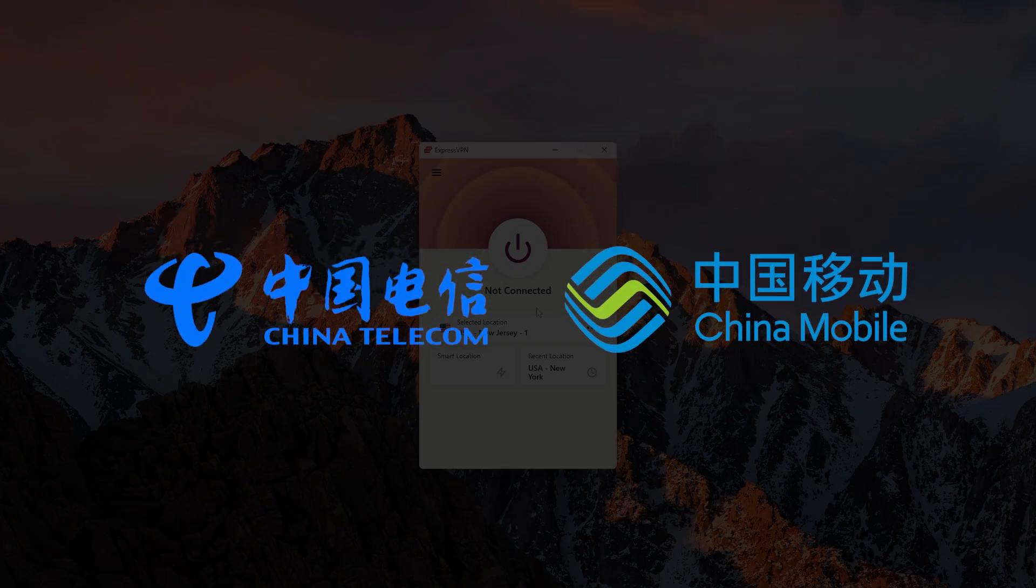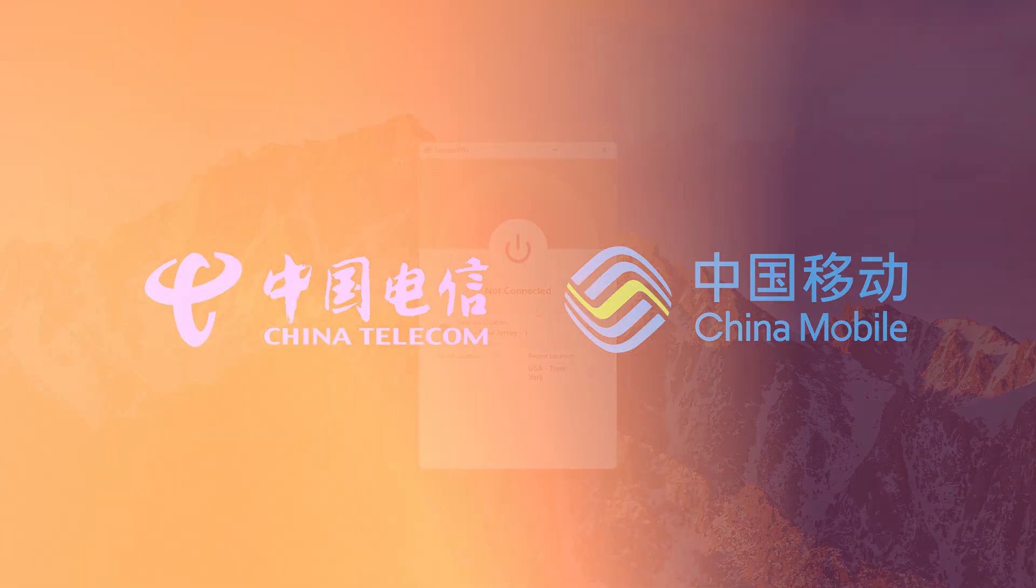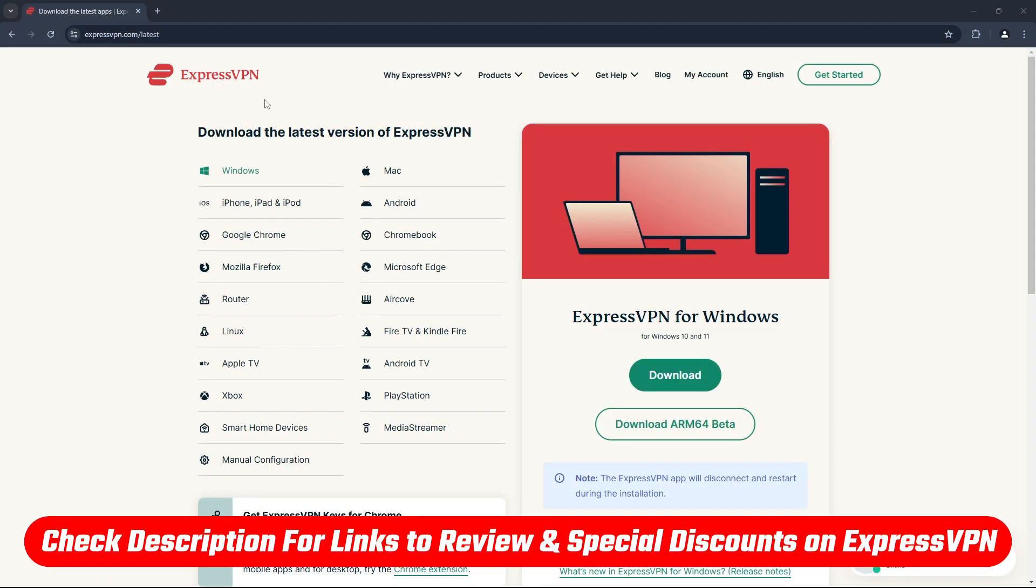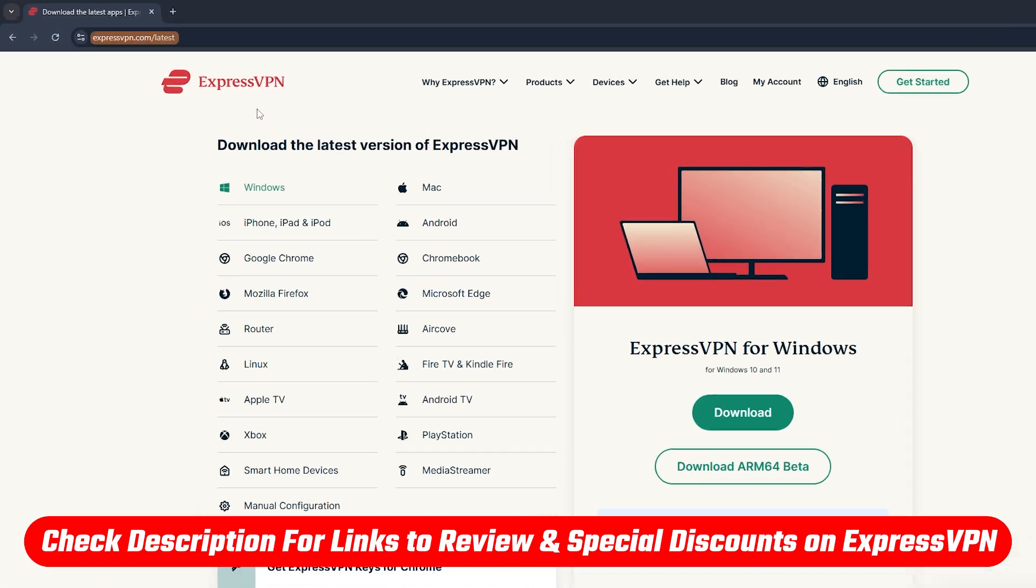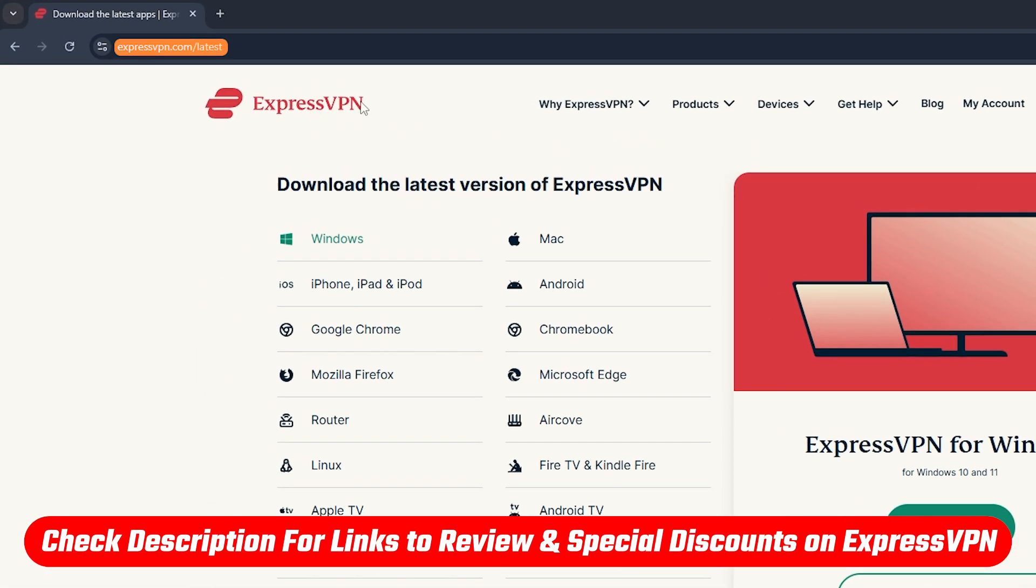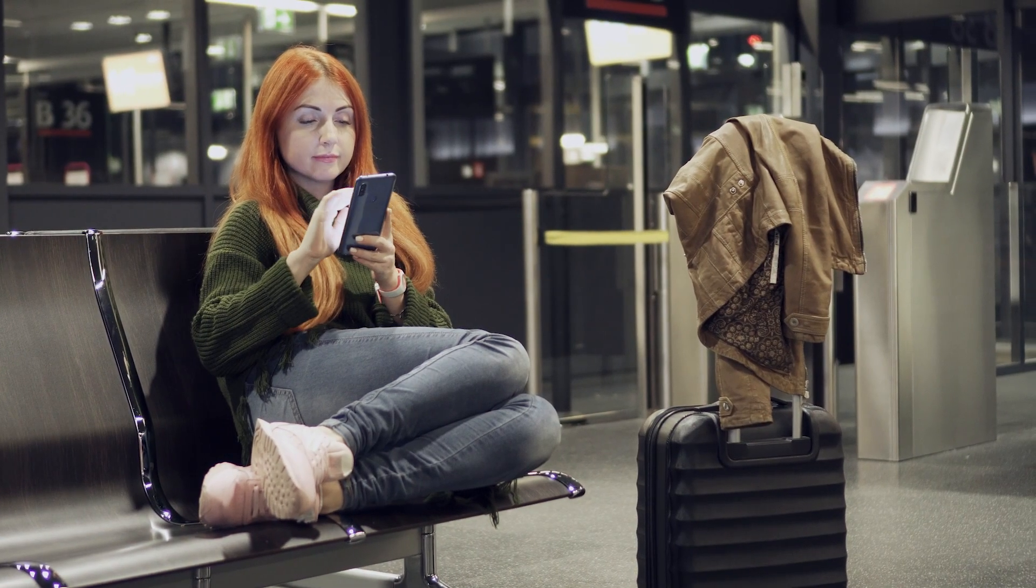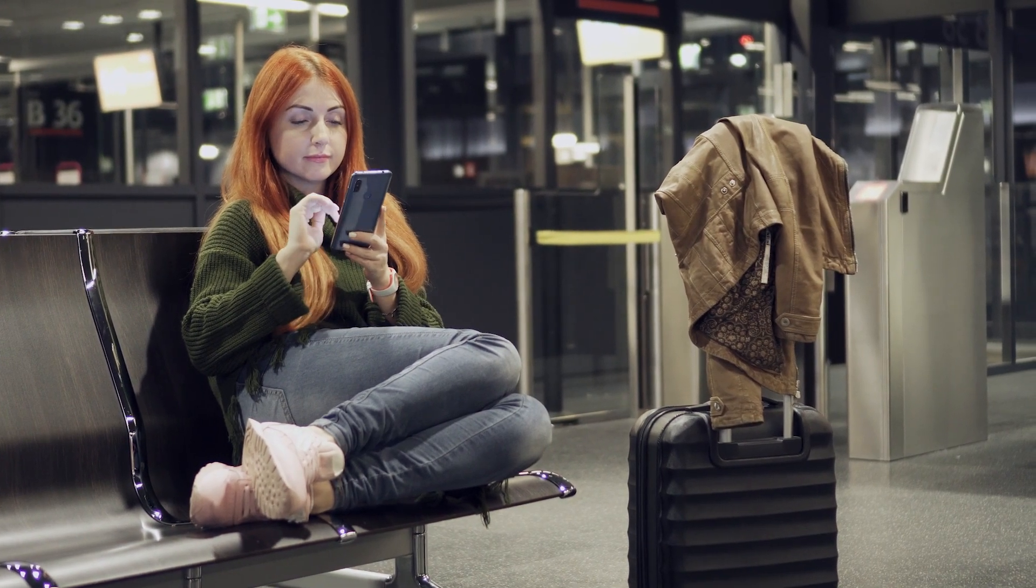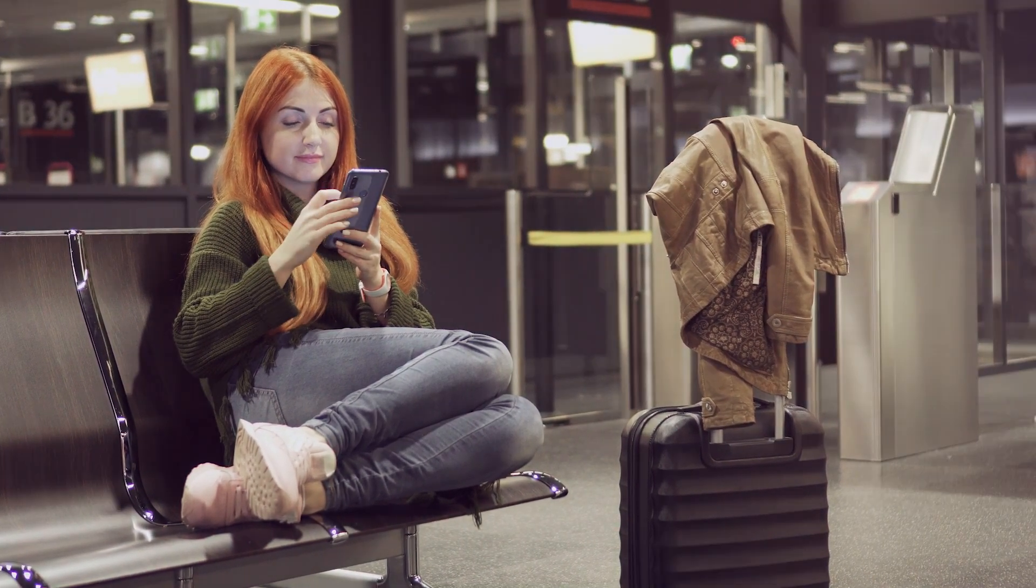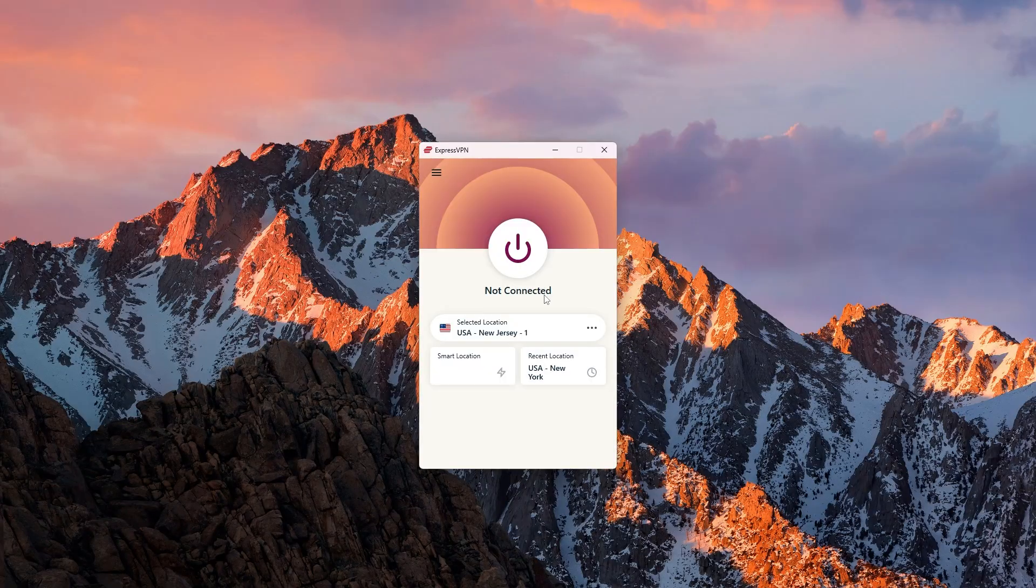If you're already in China, this URL on the screen and down below is an alternative link that ExpressVPN provides for people that live in China so they can still download it. But still if you're not in China I'd recommend downloading it before you get there.